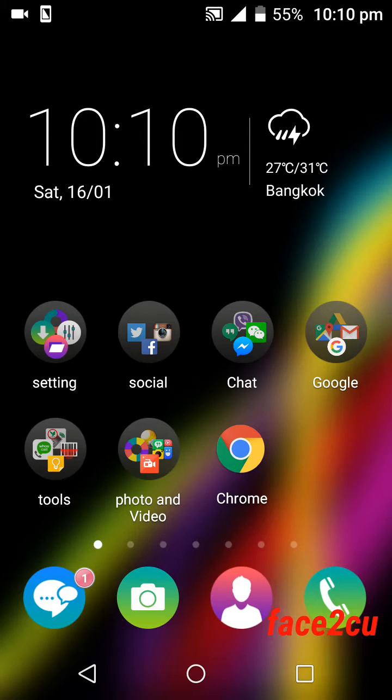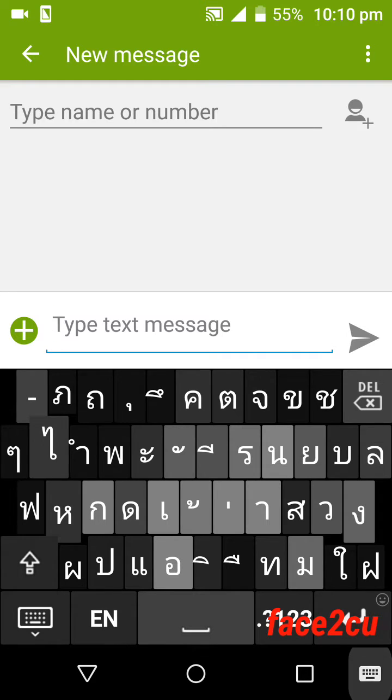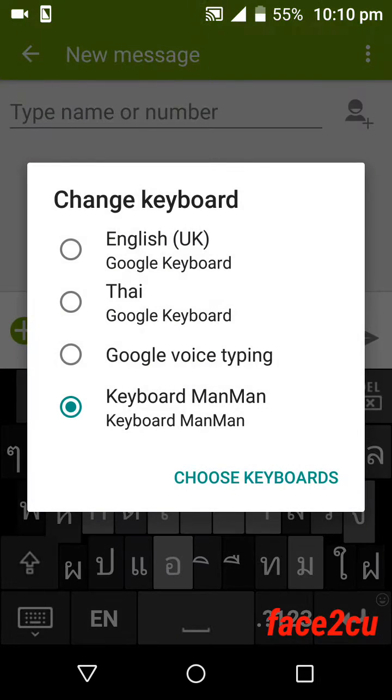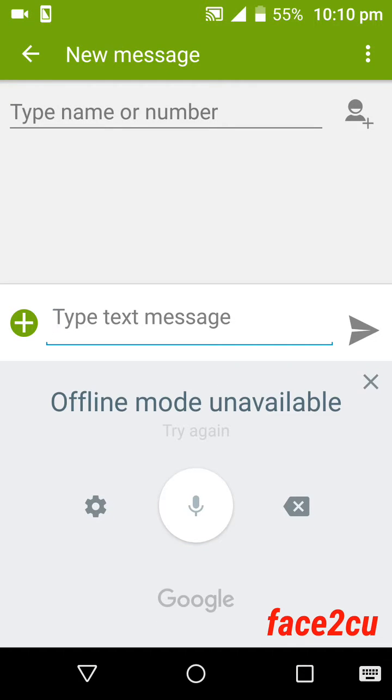Hello everyone, I'm Face2cu. I would like to show you how to use Google voice typing. First of all, you have to change the keyboard to Google voice typing. But when you don't have Wi-Fi connection or data connection, you cannot use this feature.